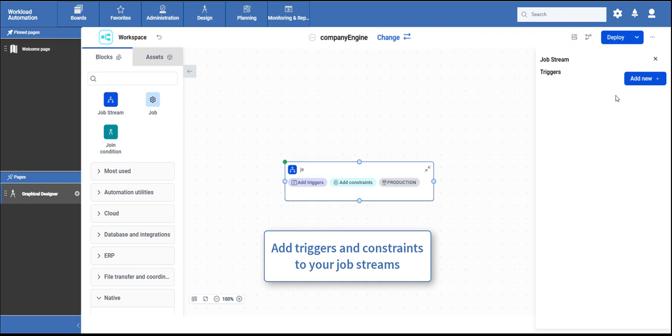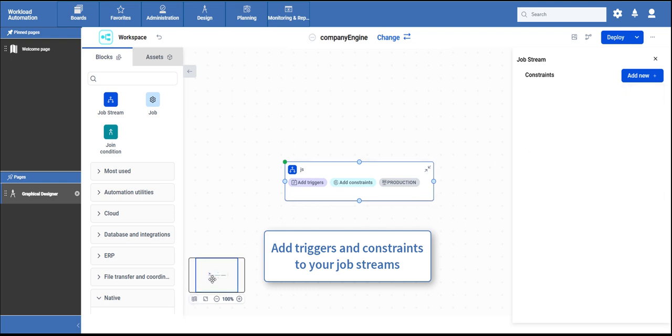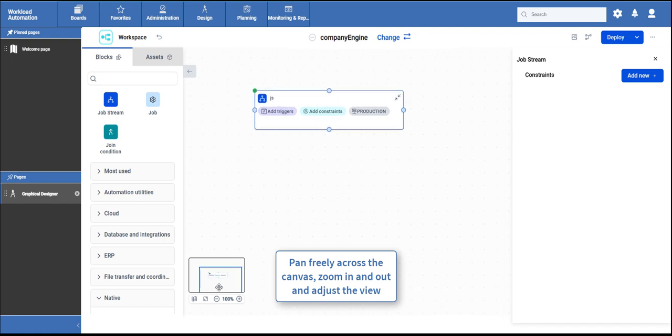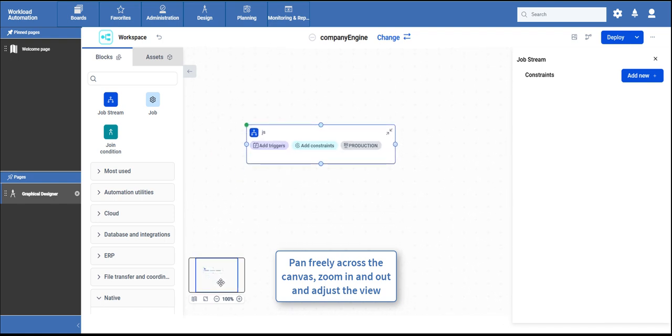You can also add triggers and constraints to your job streams. A minimap is also available to help you confidently navigate over workspaces that contain multiple complex job streams.